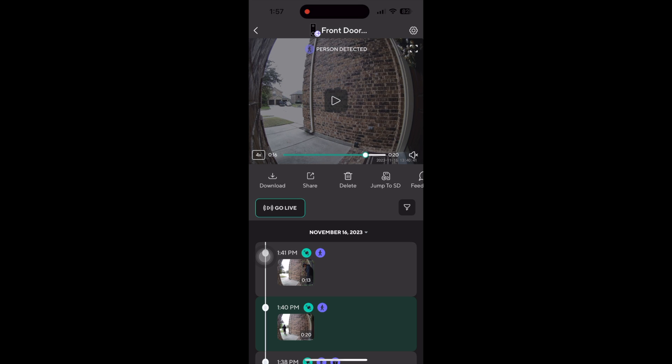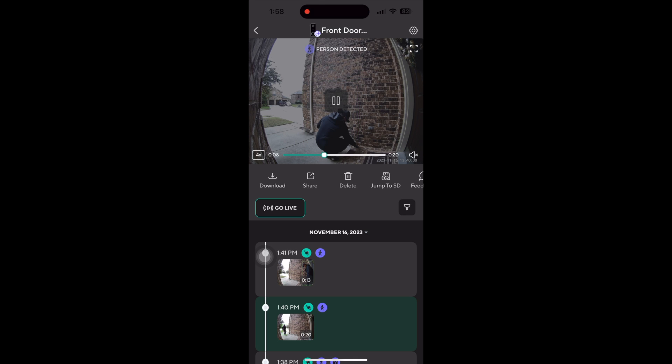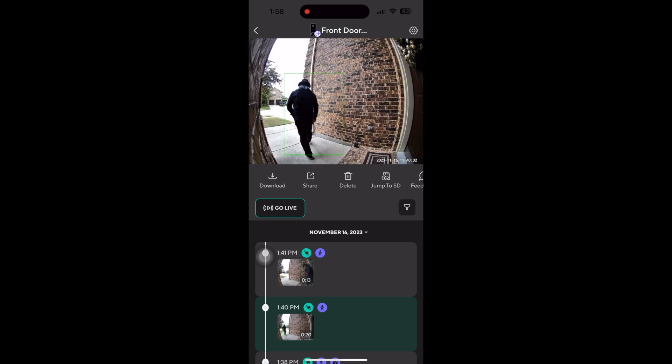You can adjust playback speeds up to four times to quickly go through the recording and navigate to what you want. Then you can zoom in to get a clearer look.